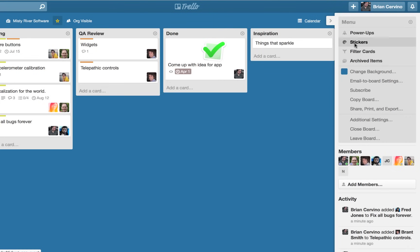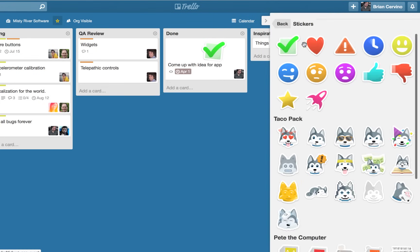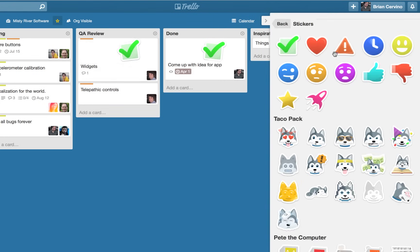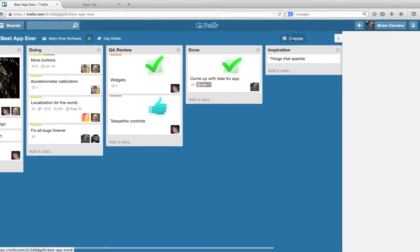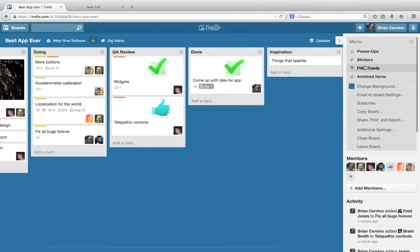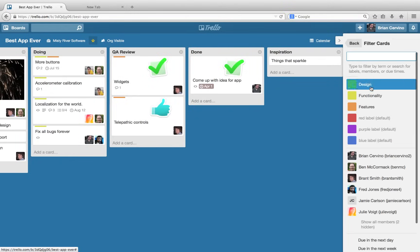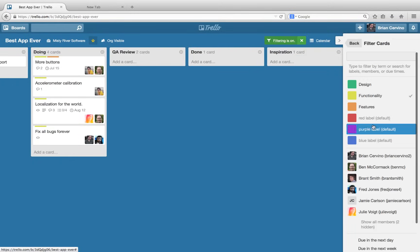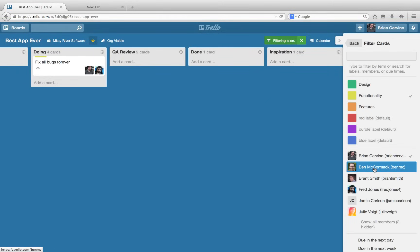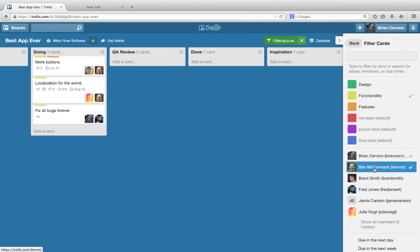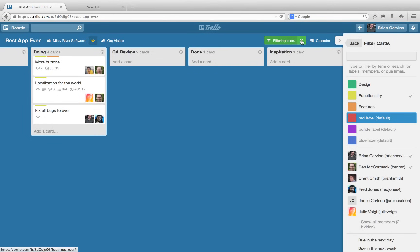Stickers are a fun way to add visual information to a card, whether it is a status update or just to add a little humor. As mentioned earlier, card filters allow you to focus on cards on a board by a combination of their labels, members, due dates, or keywords.